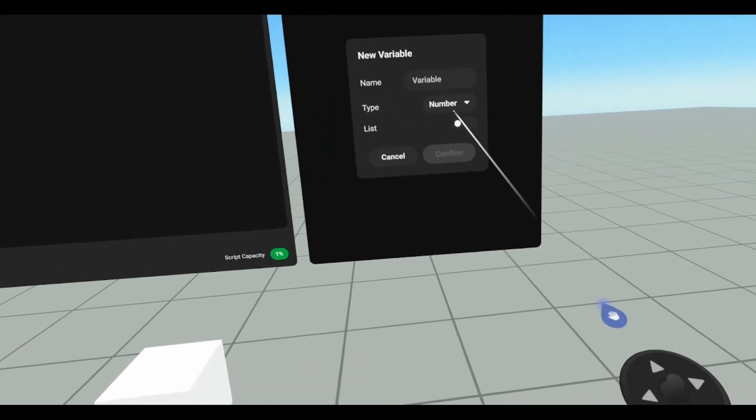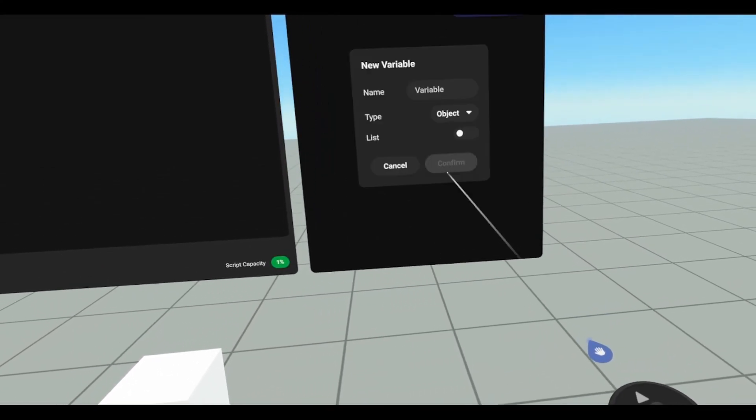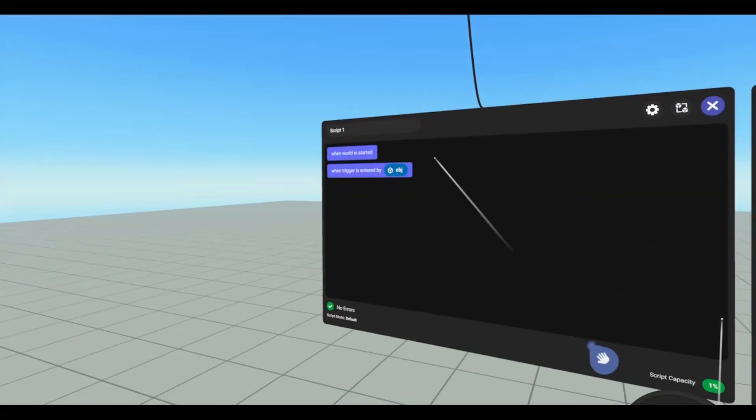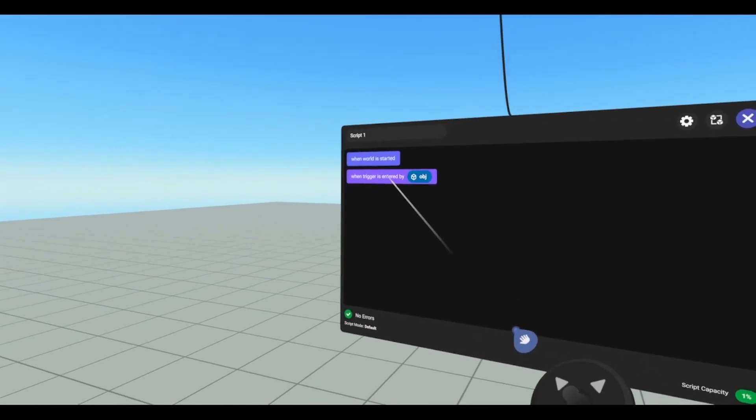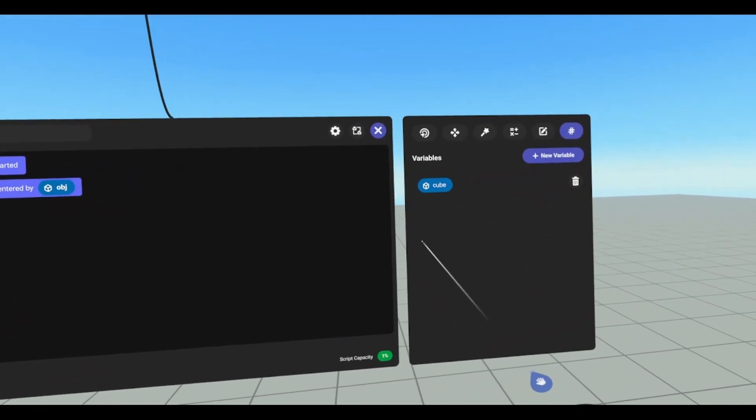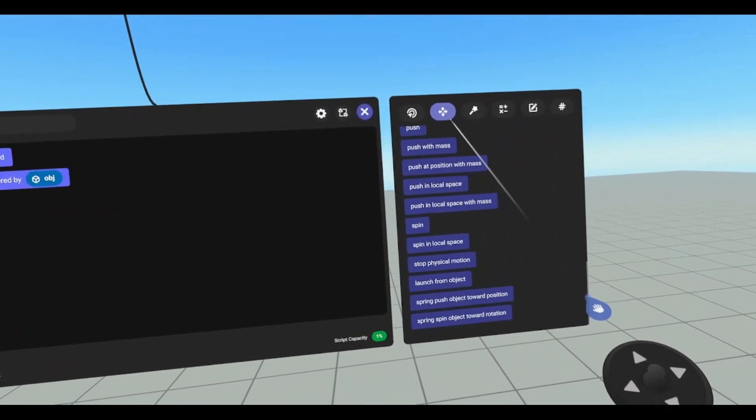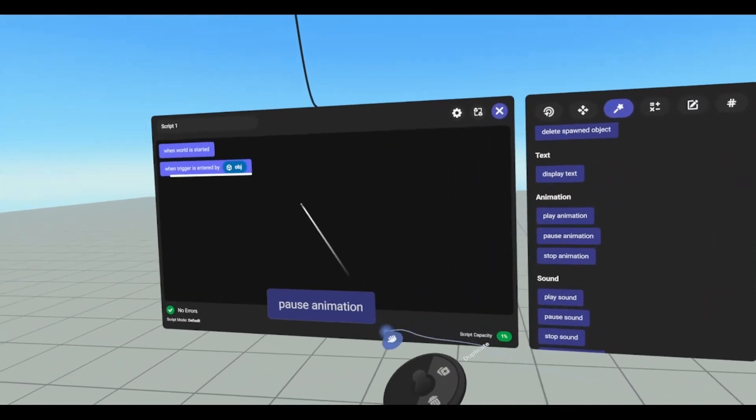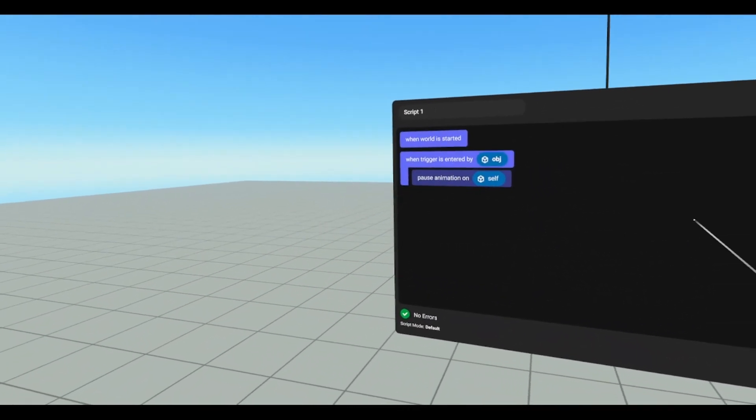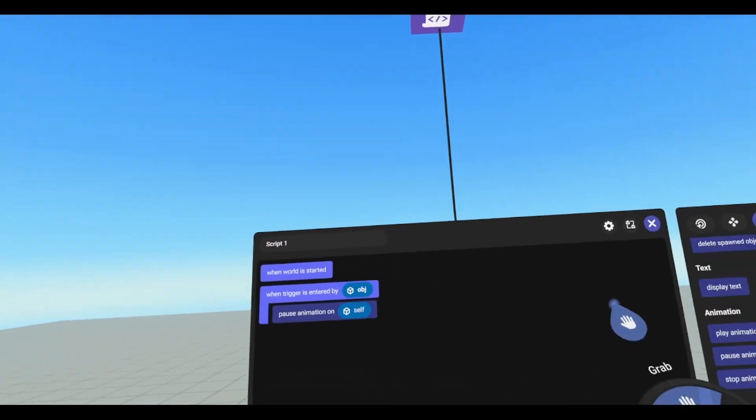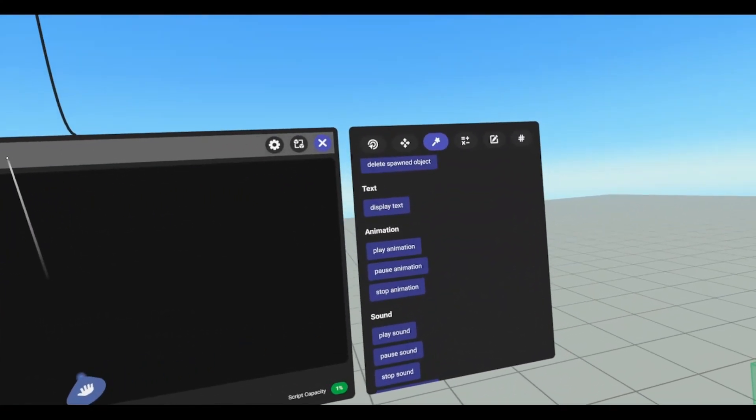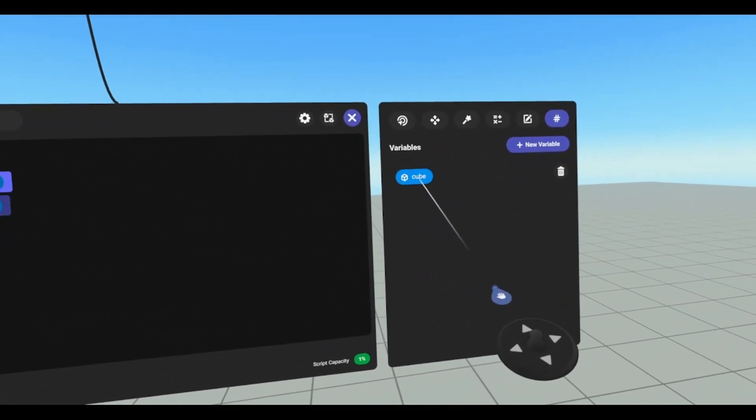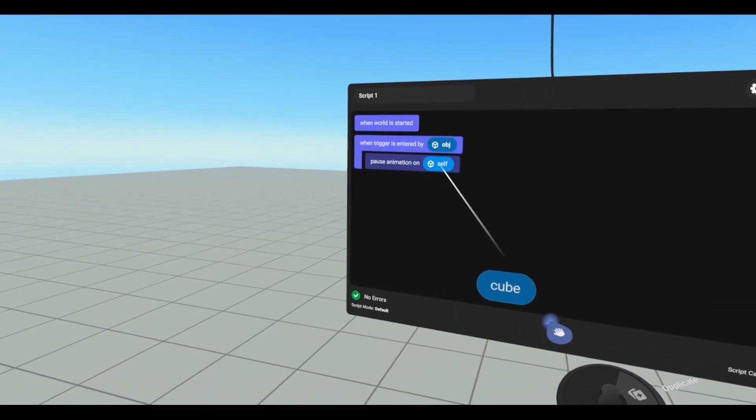So we're going to make this an object. I'm going to call this one cube, and when trigger is entered by object, I want to pause our animation. So we're going to pause animation, and the animation is going to be on our cube. So we're going to drag in our cube here.